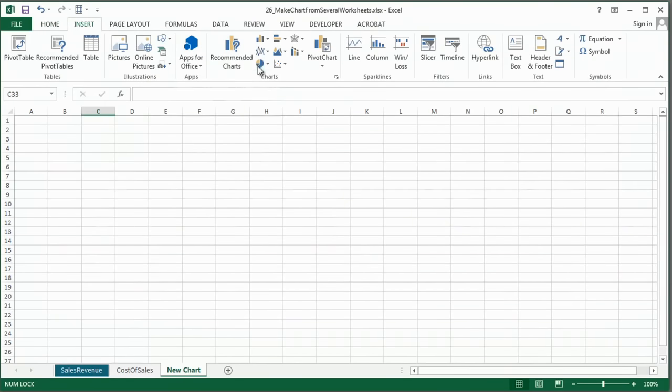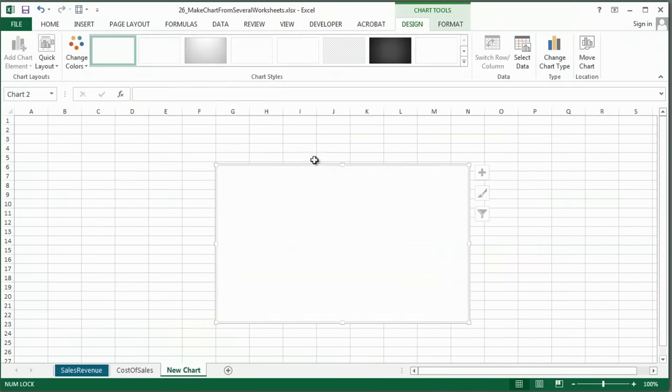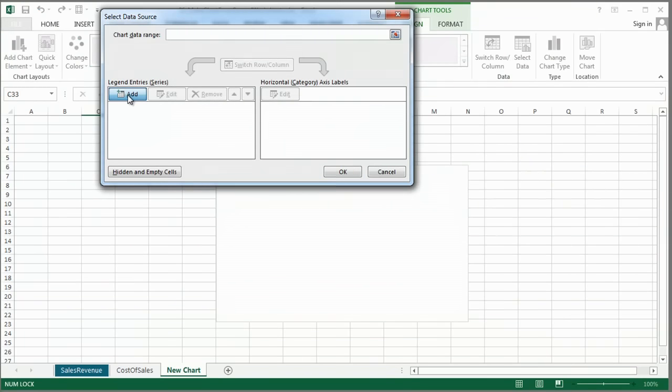I'm going to insert a chart, and I'm going to choose a pie chart. So when I go to select data, add data...